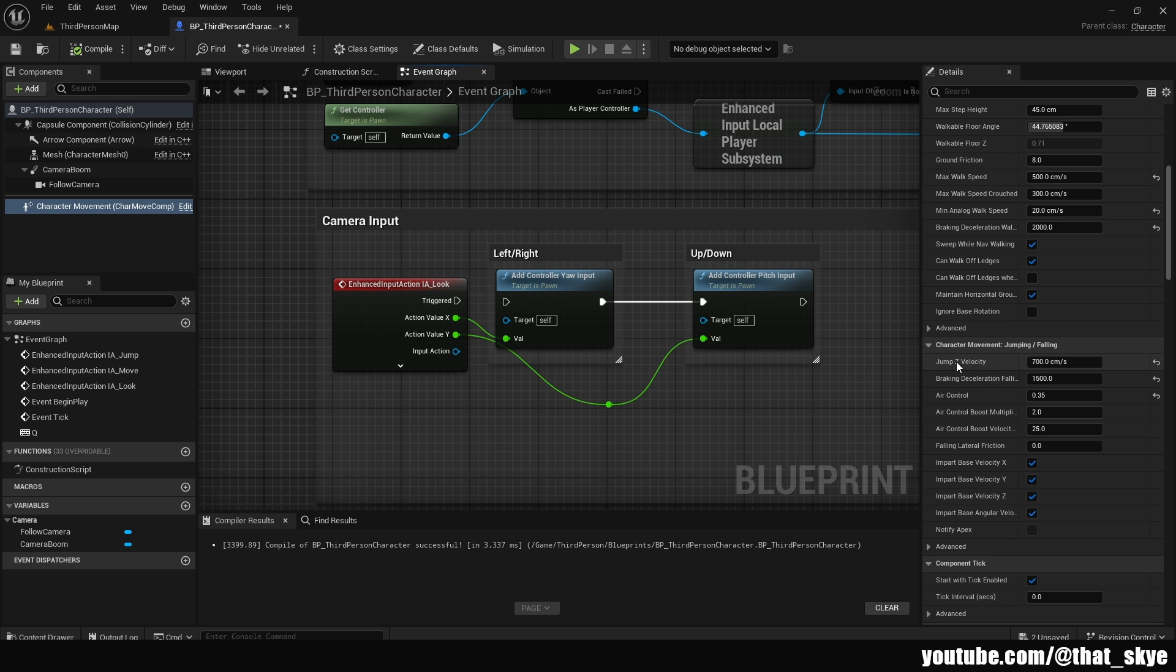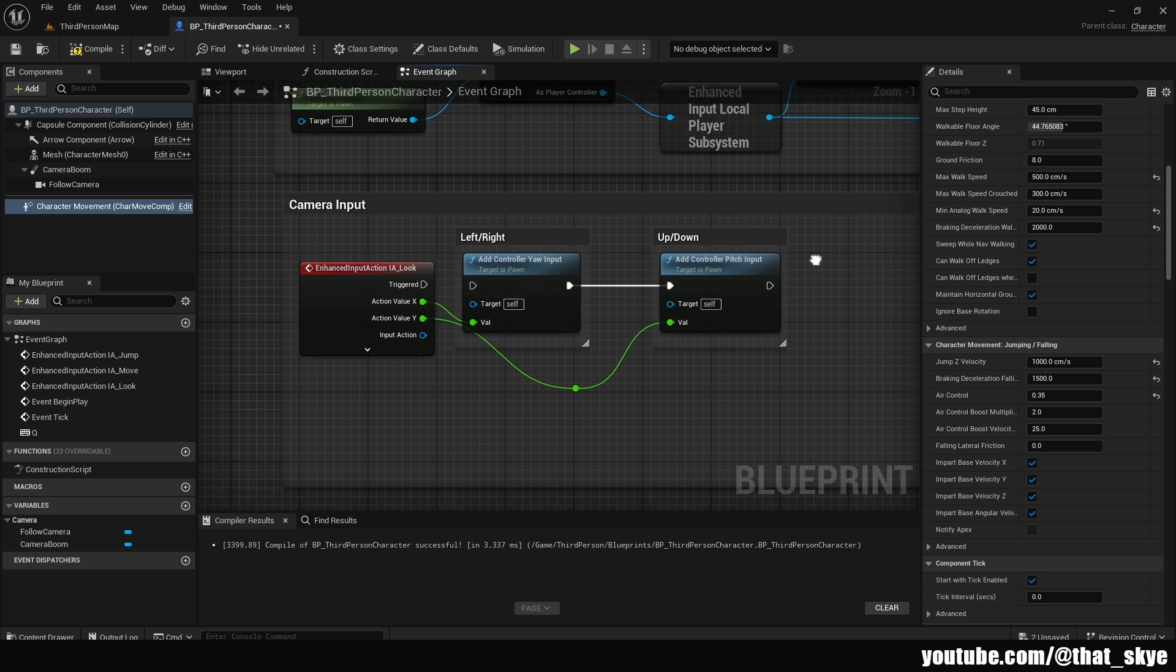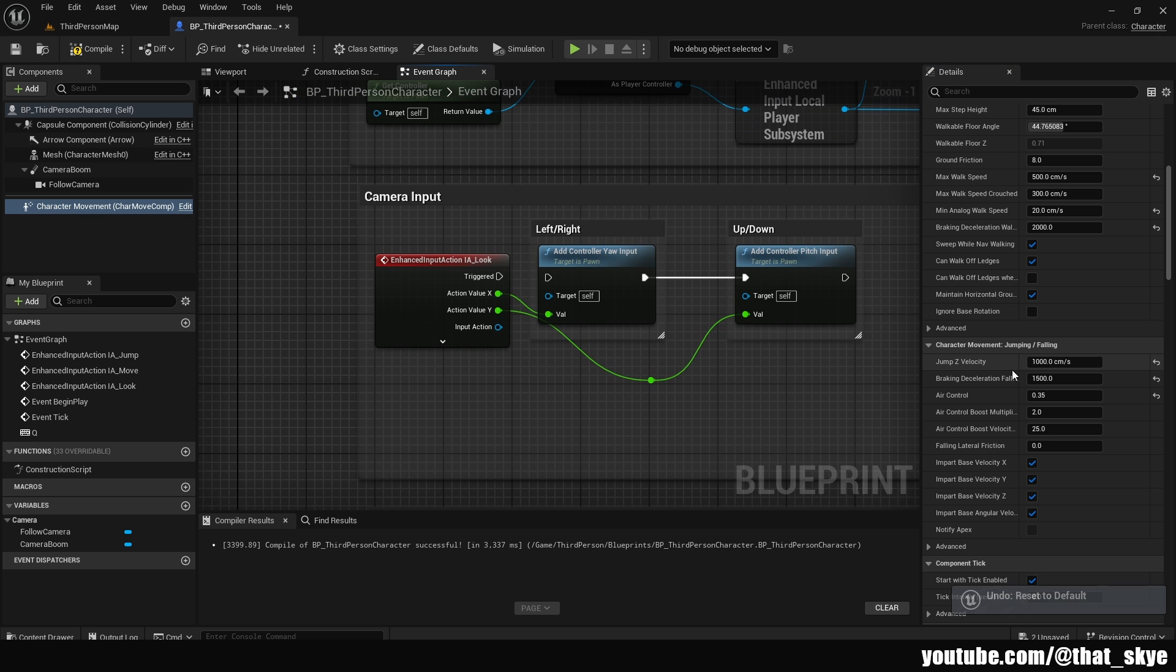It's really short and it doesn't really fit with the side scroller. So instead of jump z velocity, which is 700 by default, I'm going to change it to about 1000, but you can obviously play around with it and fix it to whatever you want. And just to showcase how much of a difference it is, I'm going to change it back to 700.